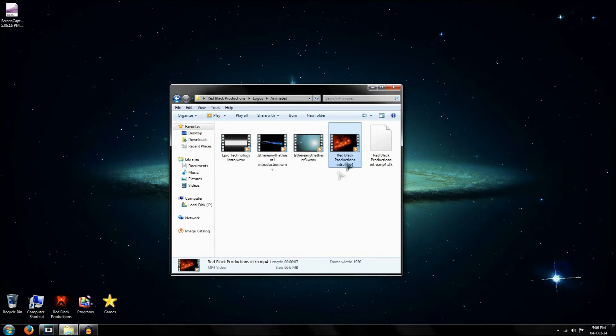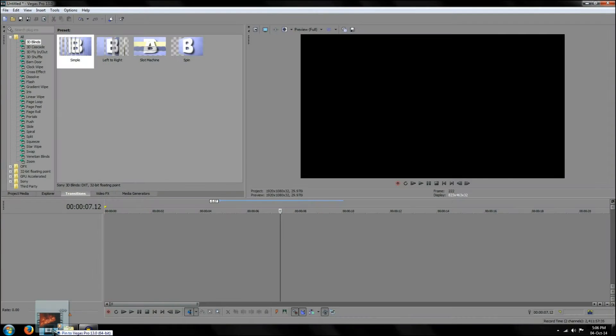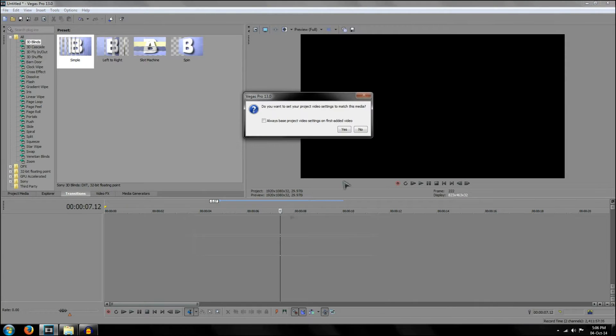So to start off, get your video that you want to slow down or speed up and drag it into Sony Vegas 13.